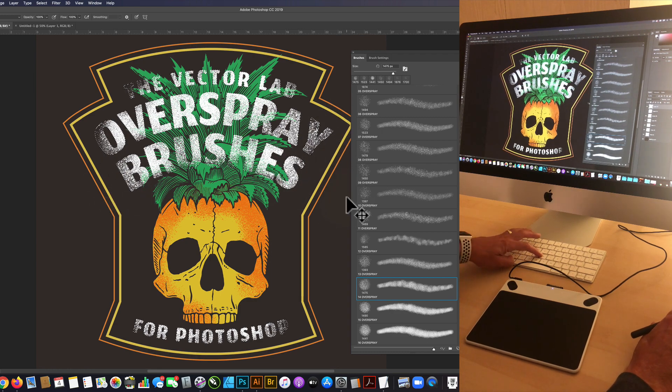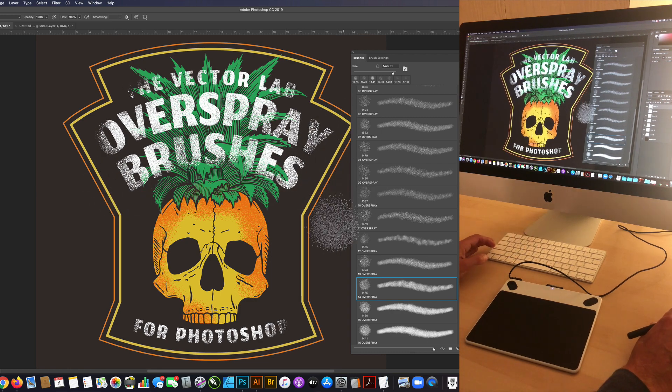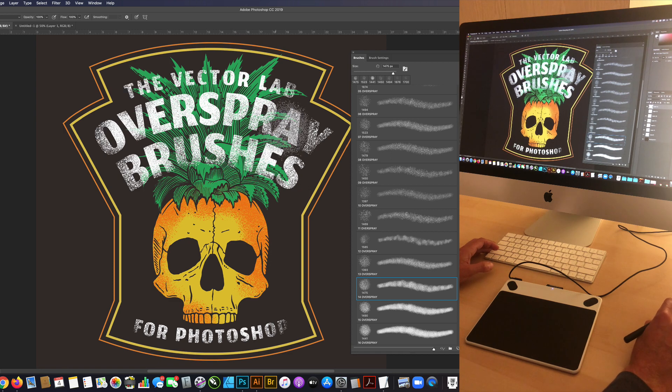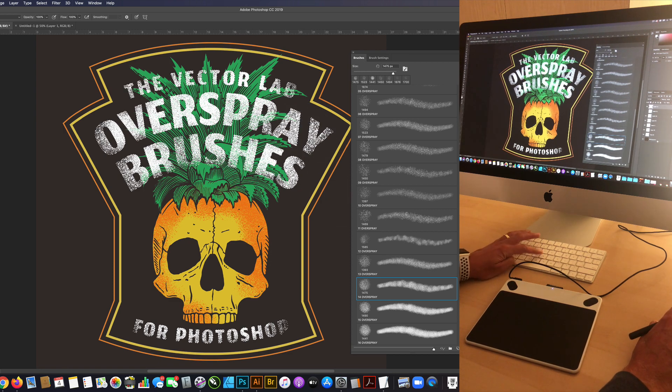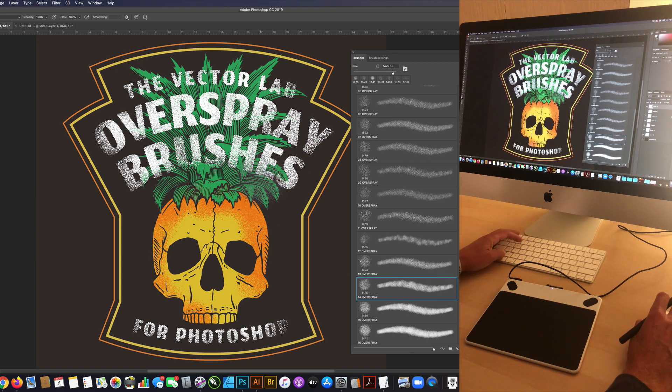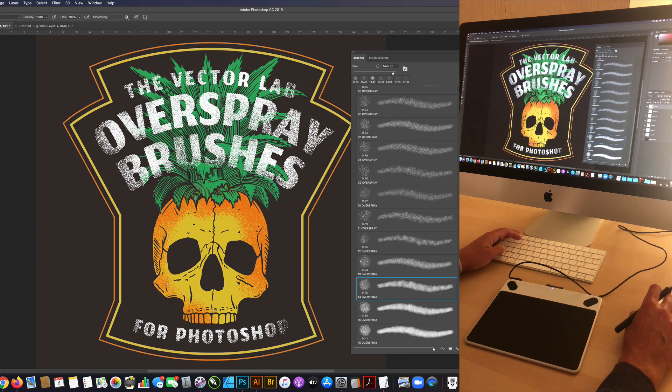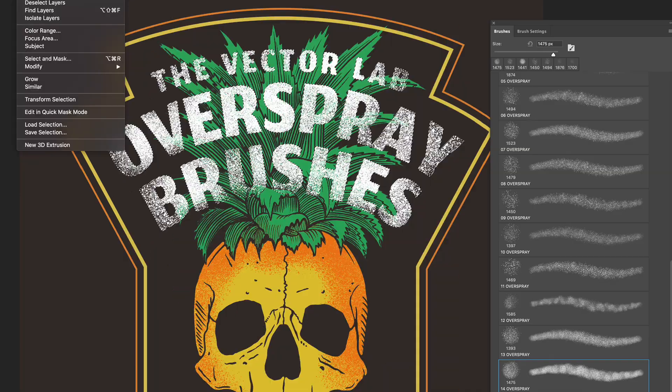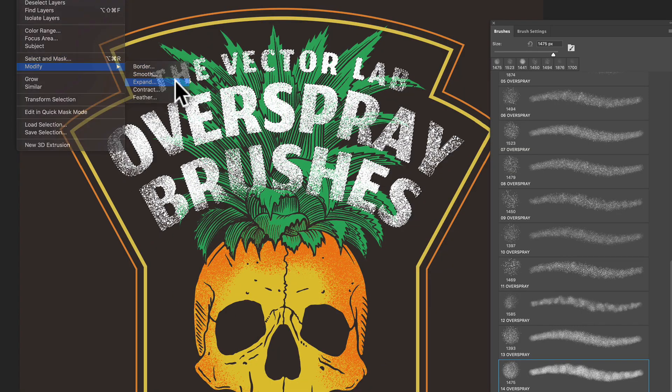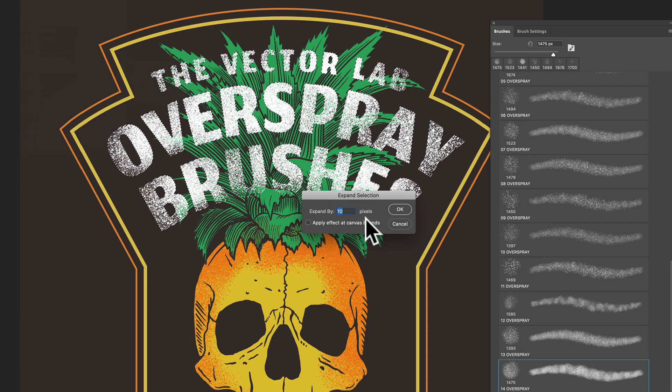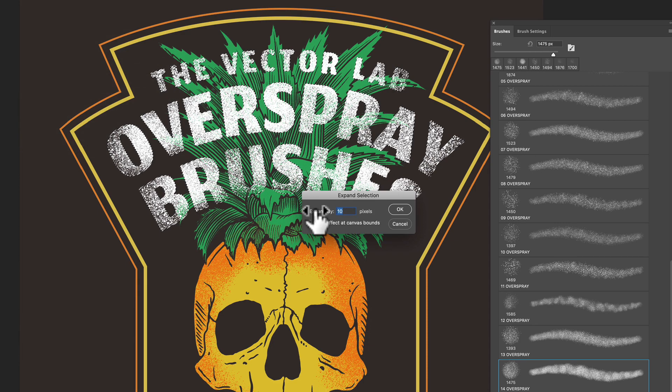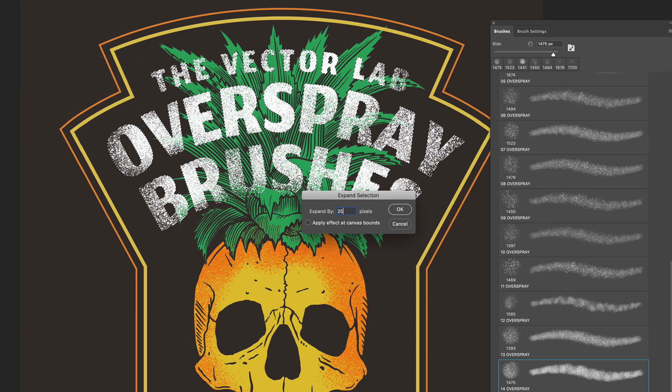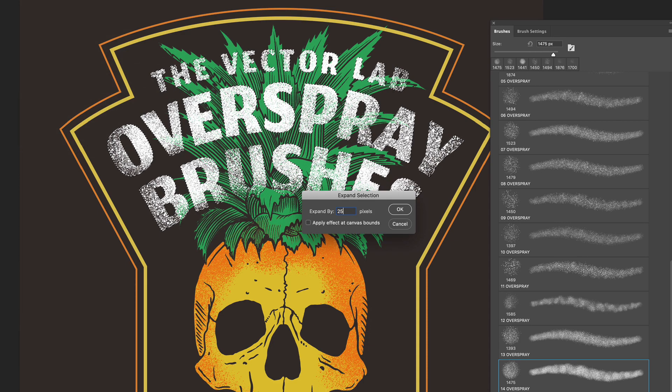Let's hide that selection. I think that's looking pretty good. There's a couple tricks to doing stencils. One thing you can do is let's show that selection again. Let's go select, modify, expand. Let's expand that selection by, say, 25 pixels.